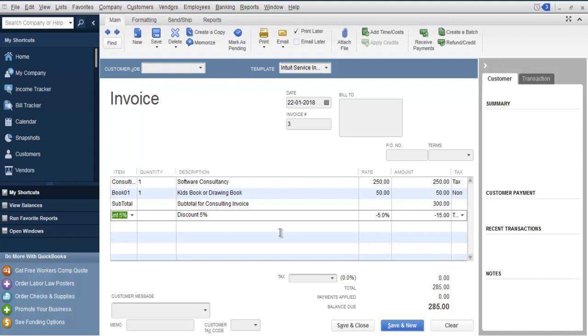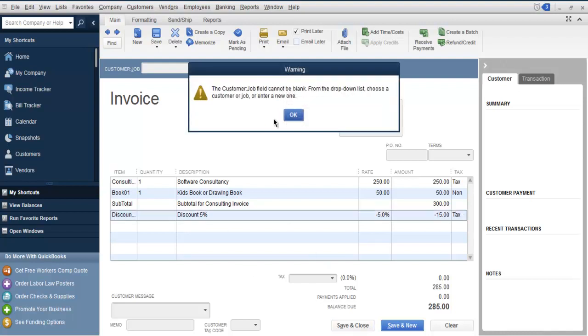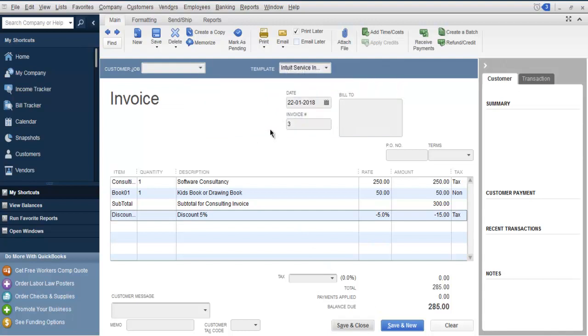Now you can simply use Save and Close, or you can just email this if you want. It will show your subtotal and discount in the invoice.